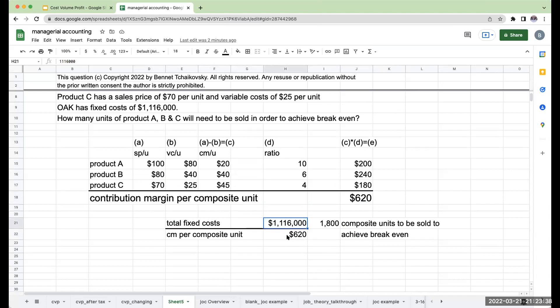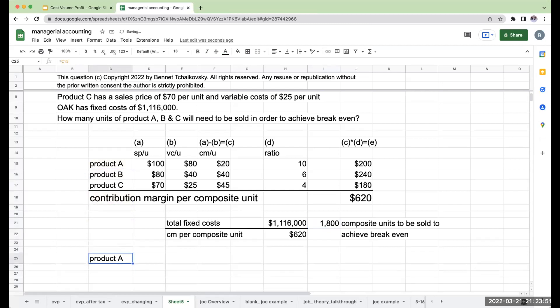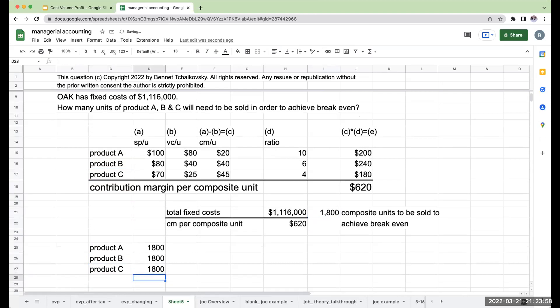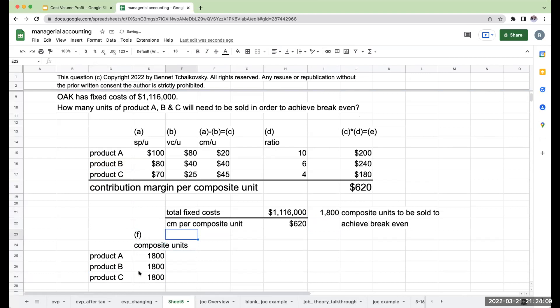My total fixed costs are $1,116,000. So this means I need to sell 1,800 composite units to achieve break-even. But does that mean I'm selling 1,800 units of each of these? The answer is no. And the reason is these are my composite units.